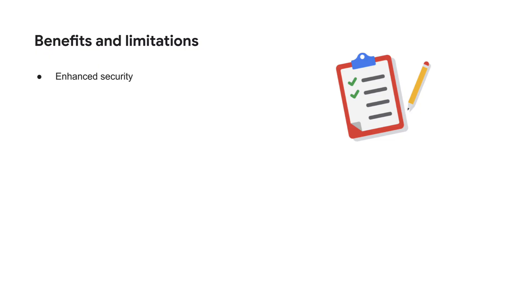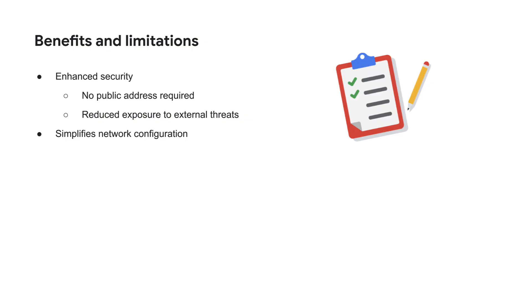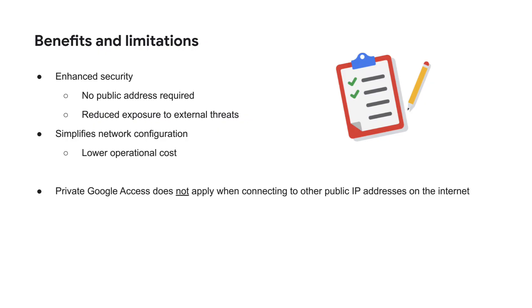The primary benefit of Private Google Access is enhanced security when the goal is to access Google APIs and services. You can reduce your VM's exposure by not assigning it an external IP if the communication is limited to Google APIs. It also simplifies your network configuration in these scenarios and reduces your operational cost. Note that Private Google Access and Cloud Path does not apply when connecting to other public IP addresses on the internet, including Google Cloud load balancers and compute instances.